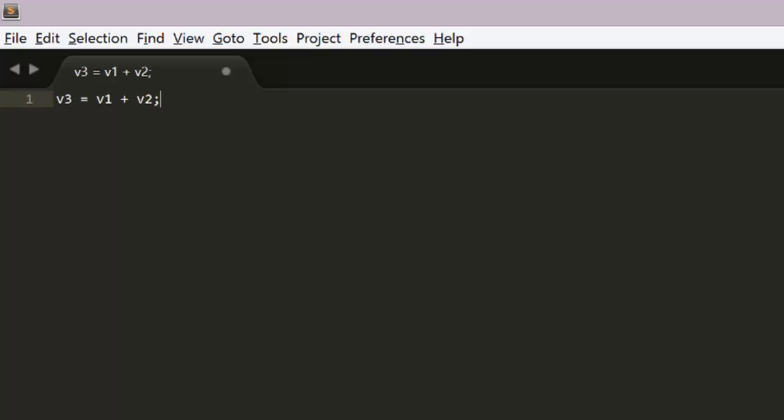But in languages that don't allow this, JavaScript for example, you have to provide methods like add and do something like v3 equals v1 dot add v2.